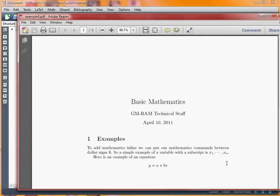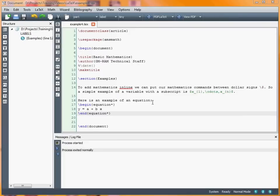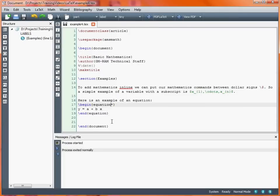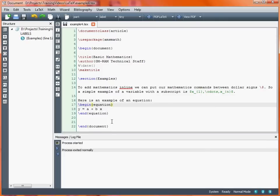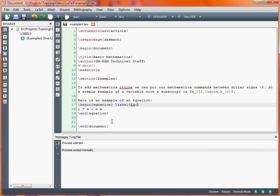Let's put that number back. We turn it from equation star to equation, and let's say we want to reference this equation. First of all we need to put a label in here. This is attaching a label to this equation. I've given it eq at the start of the name, and we're going to refer to this equation as straight line.